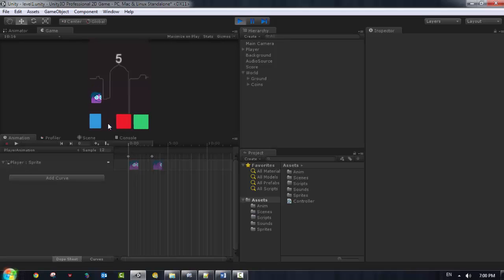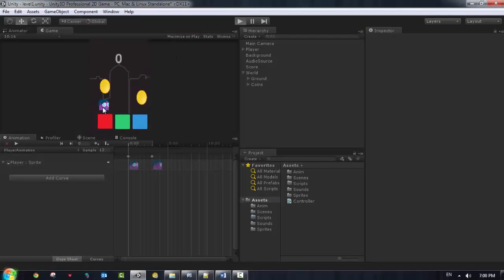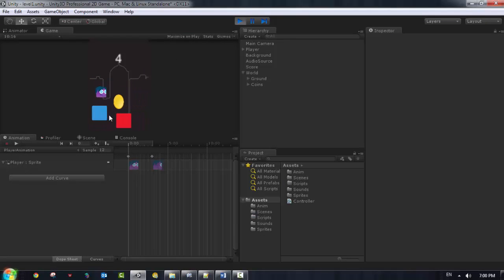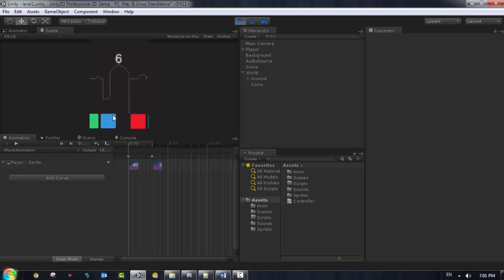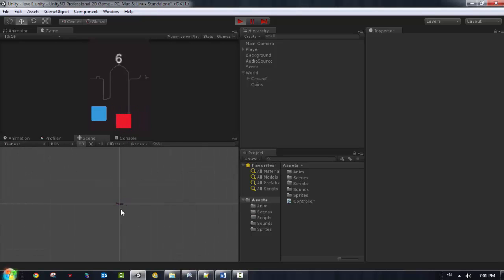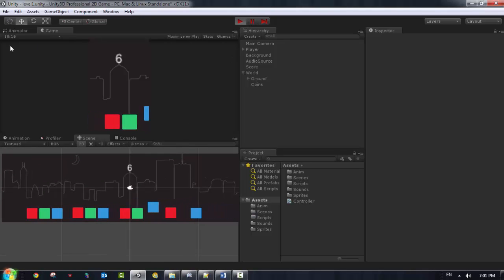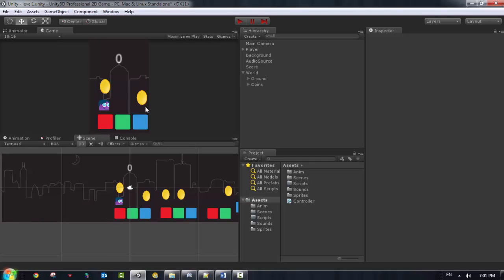I jumped a lot - you can see the player jumping across the platforms. Each time it jumps and keeps going. We can also see the animation loop again - it's always looping. Going to the scene view, I went all the way down. This is awesome - we've got the animation for the world working, the world is moving, and everything is all right.